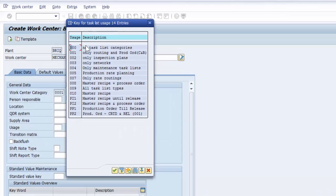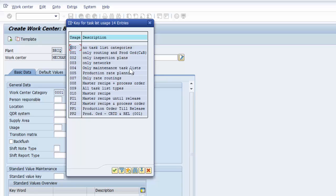We need to select from either 004 which is only maintenance task lists or 009 which is all task list types. So I'm going to select 009.